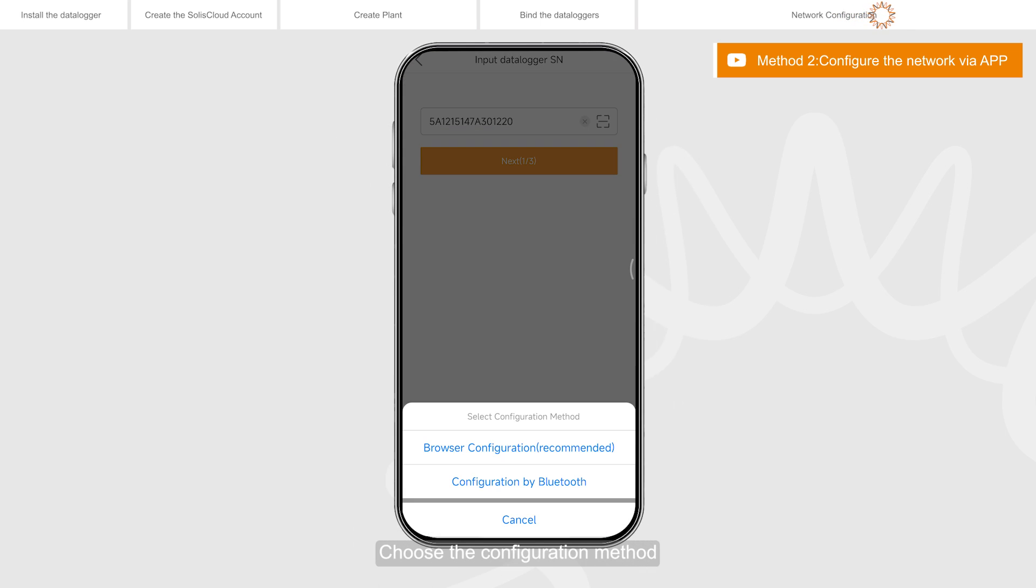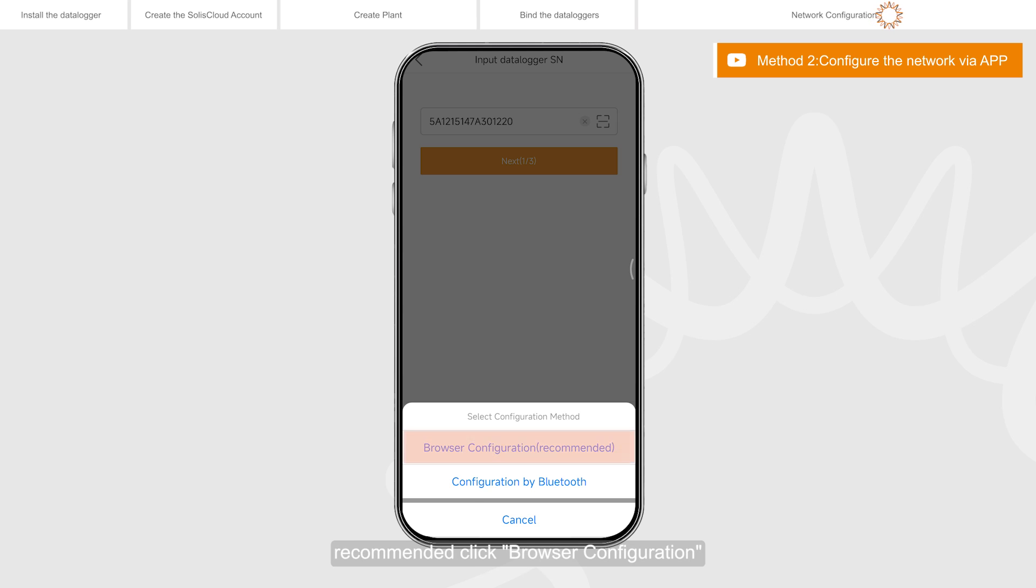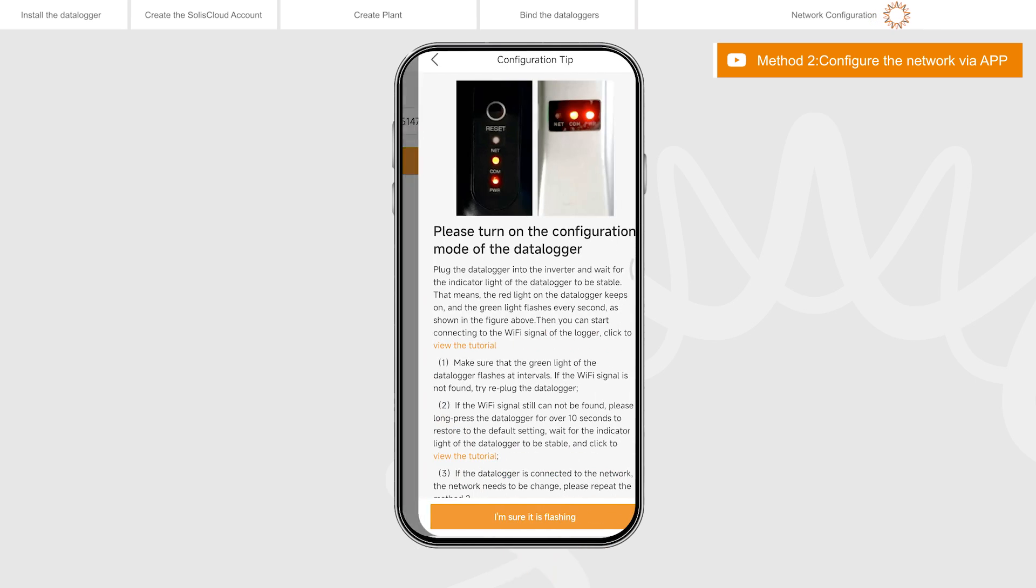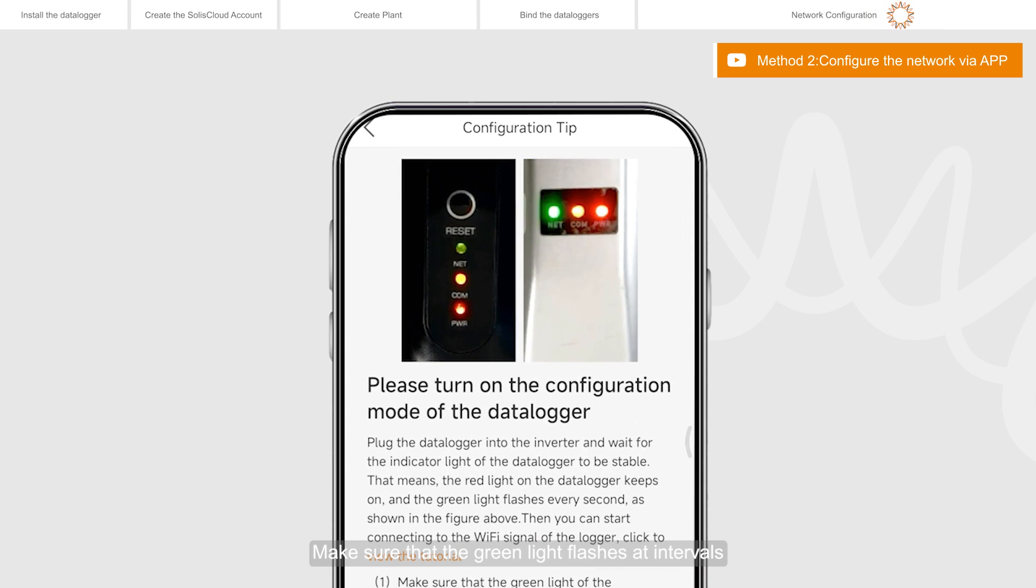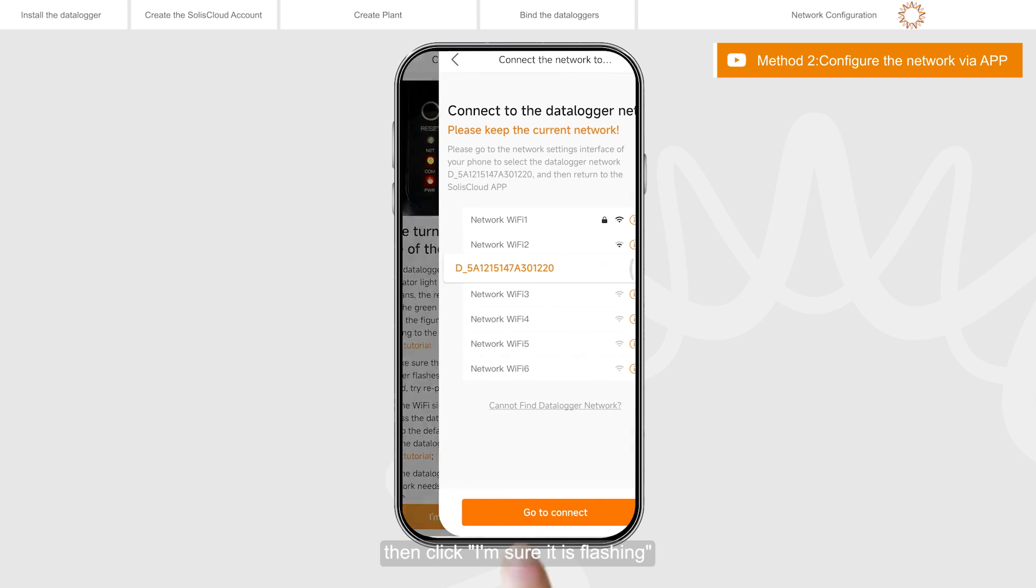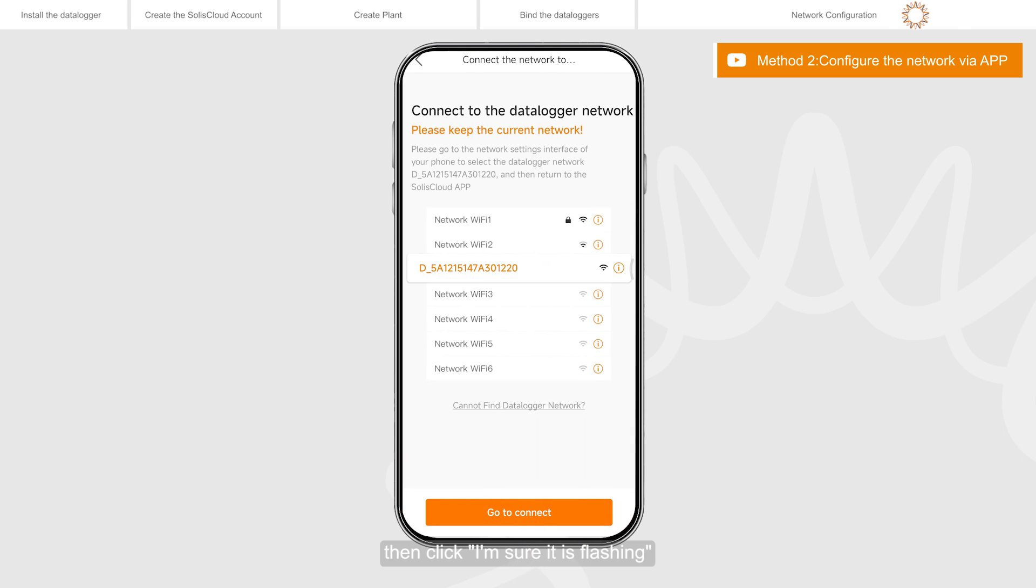Choose the configuration method. Recommended click browser configuration. Make sure that the green light flashes at intervals. Then click I'm sure it is flashing.